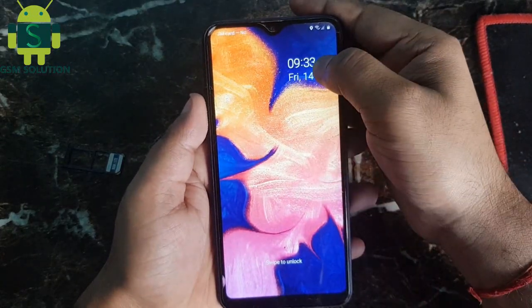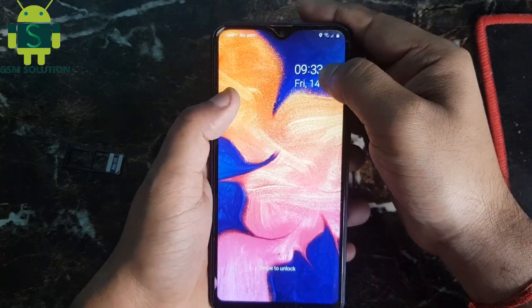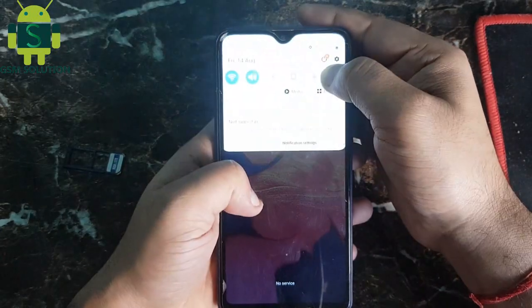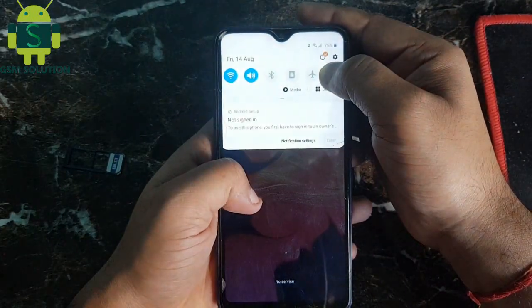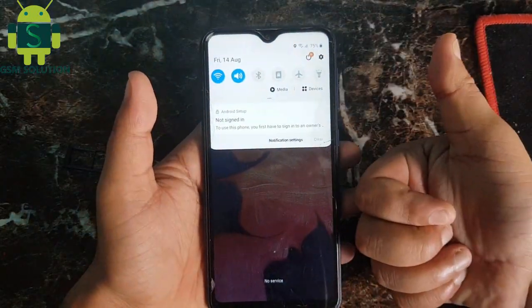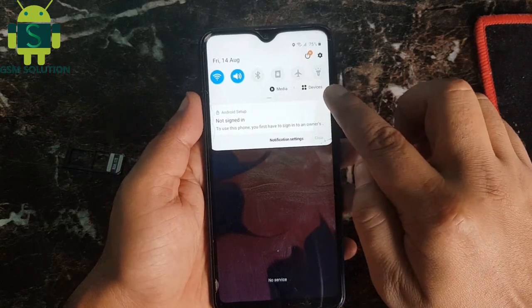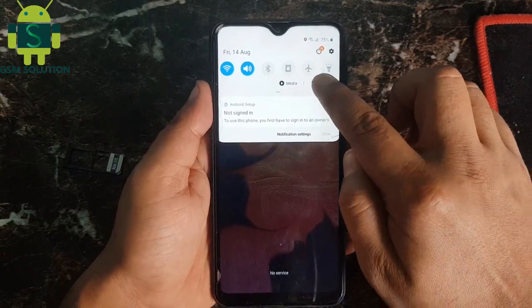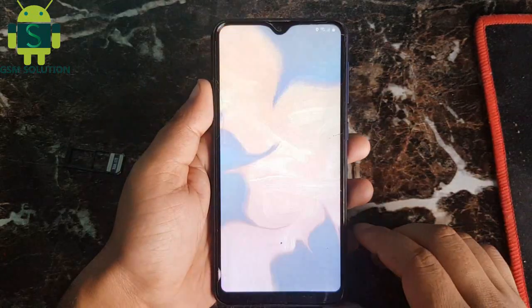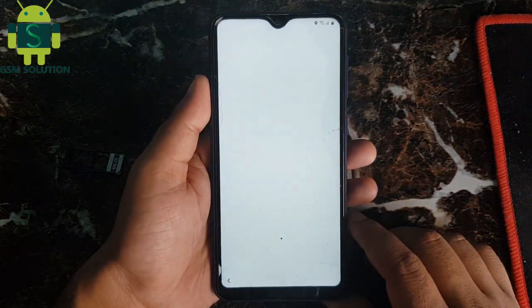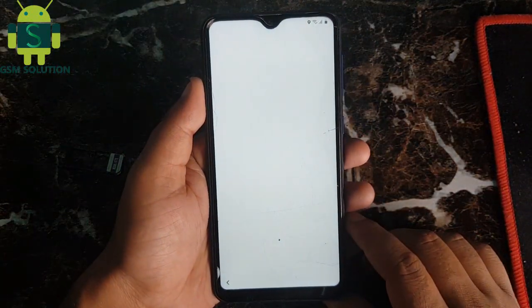Slide date and time or scroll down to the lock logo, then show notification settings. Go to device settings, open media and devices, and follow step by step.